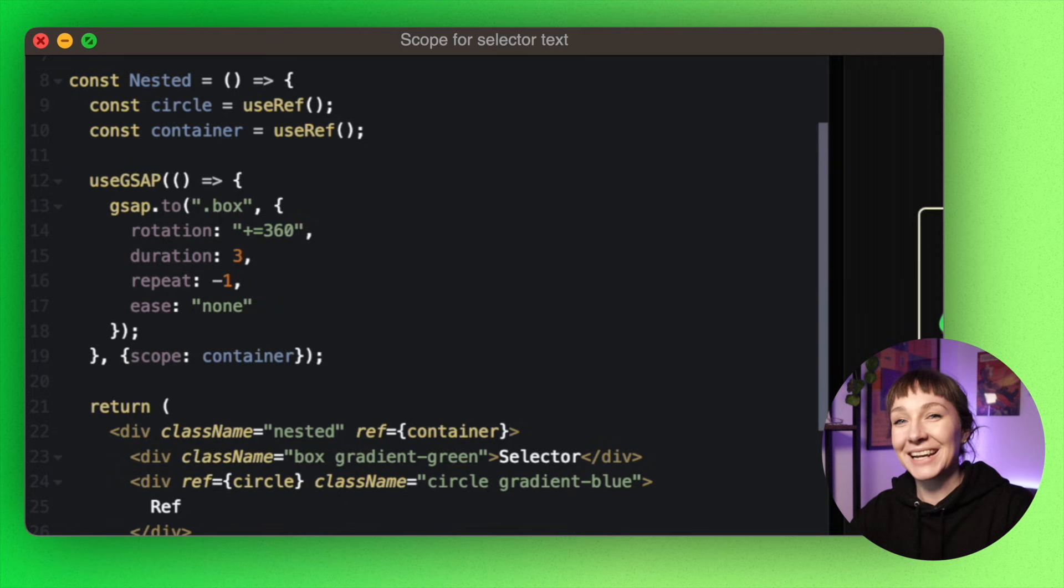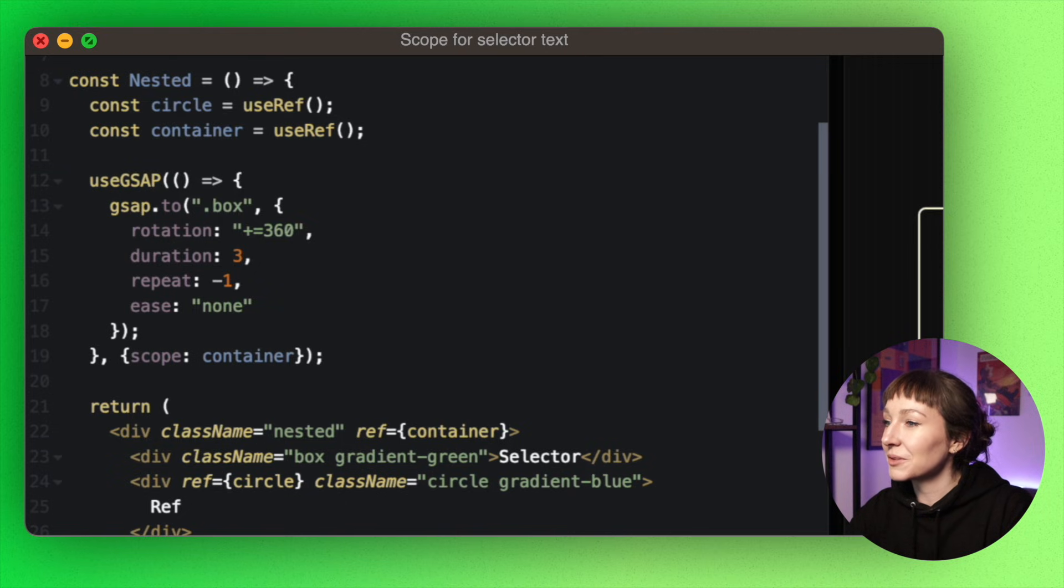So let's pass this container in as the scope. And well, hey, no more leaking animation. Now you may still choose to use refs for something like this where you only have a small number of elements, but selectors and scoping can be super useful if you've got a lot of elements in a predictable layout.